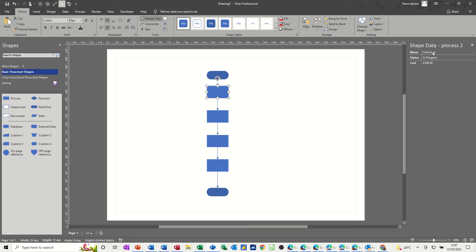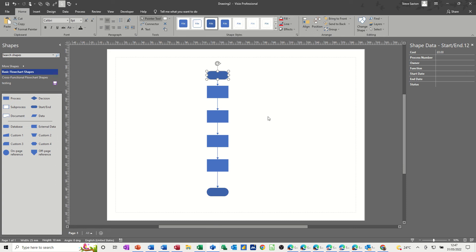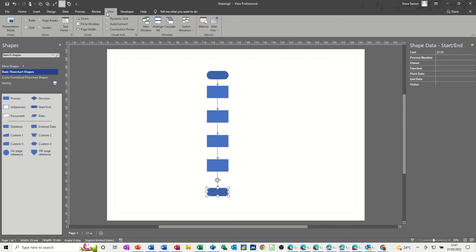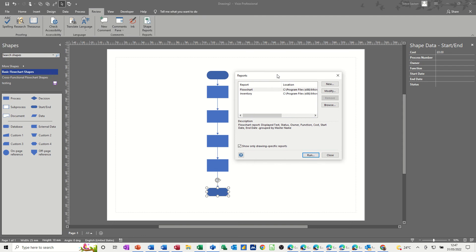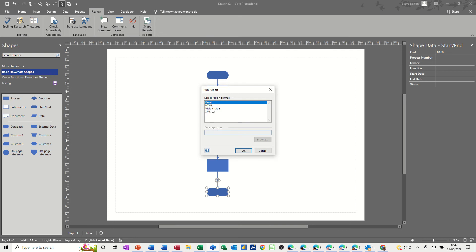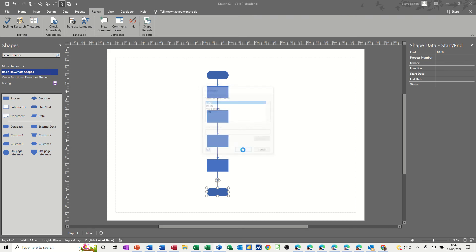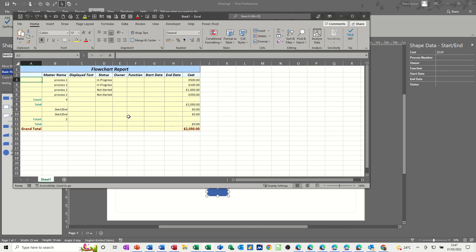Okay, so I have added some information for each of these shapes. So you have got admin, finance and sales. And I have not edited these, but I would normally do that as well and add them to my stencil. Now to create a report, you click onto the review tab and then shape reports and you get these preset ones. So if I just show you what this one would look like, this is just a flow chart one, click on run, put it into Excel, okay.